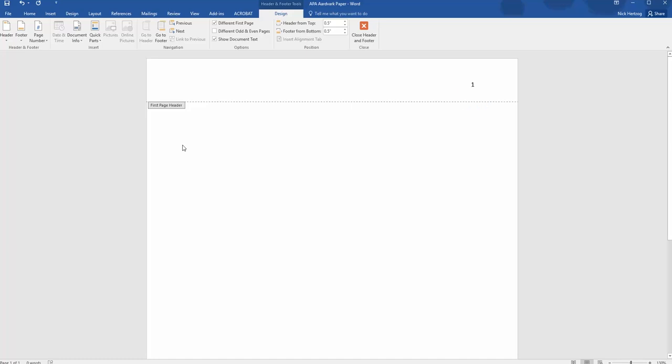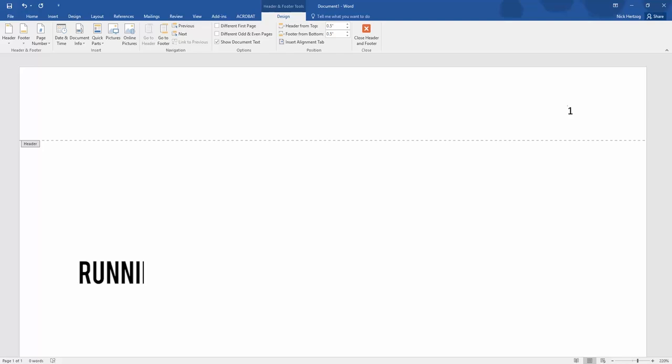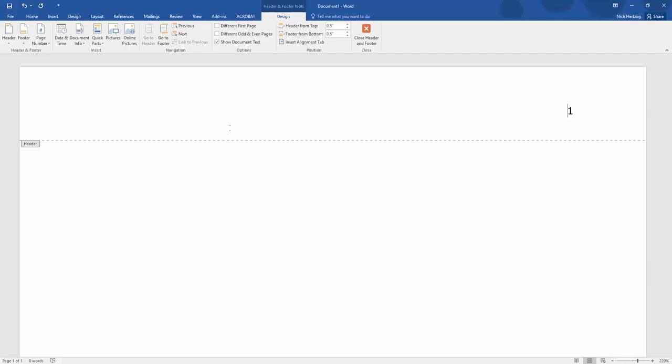When you do that, Word automatically adds the page number to that spot and puts your cursor right next to it so you can start typing. The second part of the header in APA is what's called the running head. This is basically just an abbreviated form of the title of your paper, and it will run along the top left corner of each page.